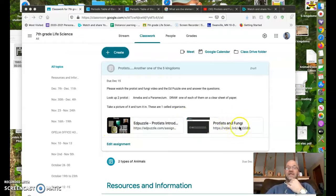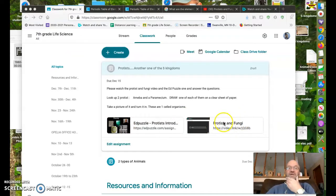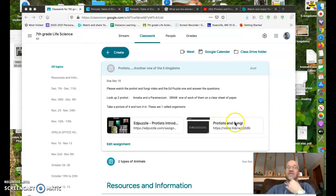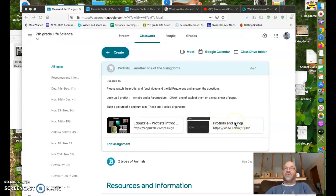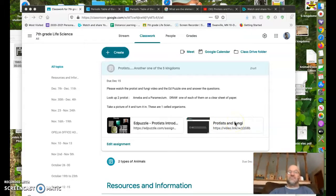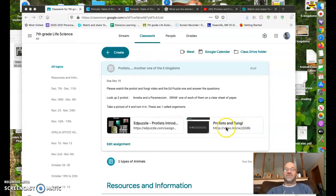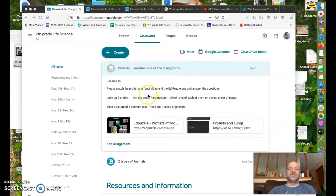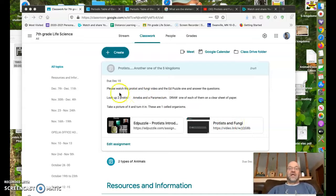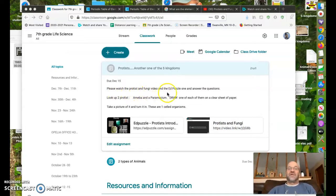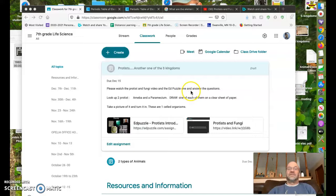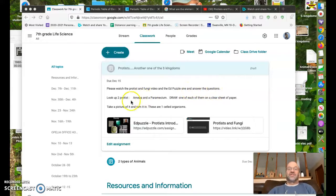And then in here, there's an Amoeba Sisters video on protists and fungi. They're both kingdoms, but we are concentrating on the protists. Please watch the protists and fungi video and the EdPuzzle one and answer the questions.